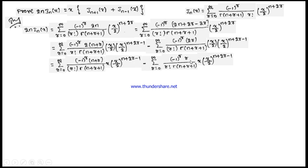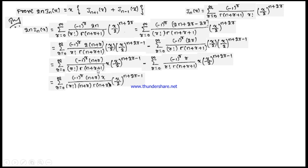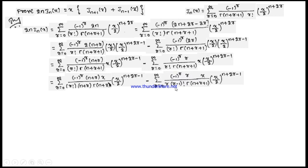Cancelling the factors of 2, we arrive at the next step. In the first summation, we have (n + r) in the numerator. Using Γ(n+1) = n·Γ(n), we rewrite the gamma term as (n + r)·Γ(n + r) so that the (n + r) factors cancel. In the second summation, we rewrite r! as r·(r−1)! so that the r factors cancel, simplifying both summations.